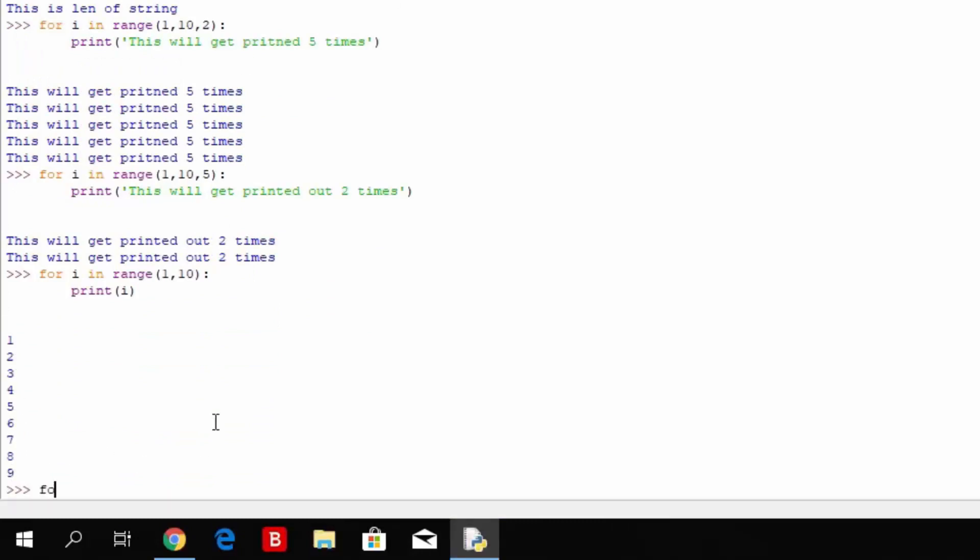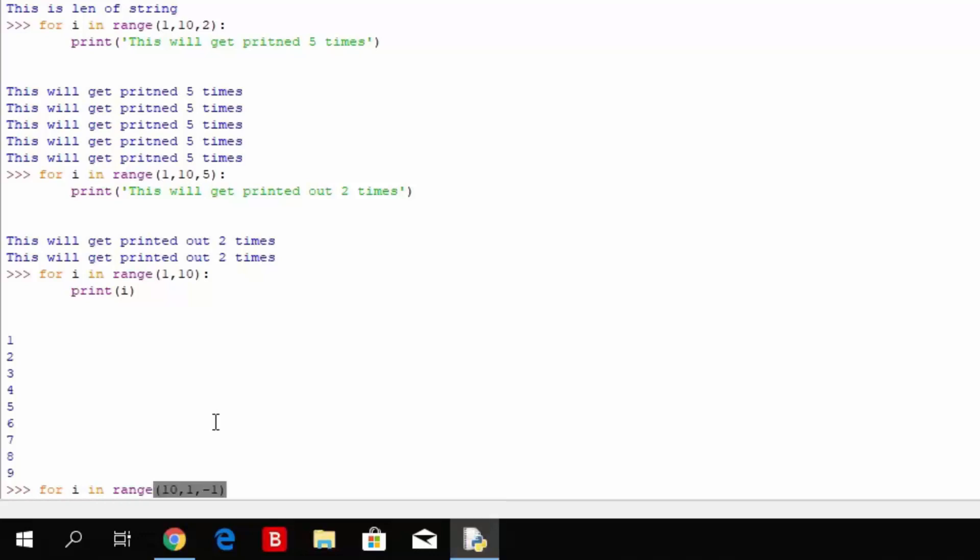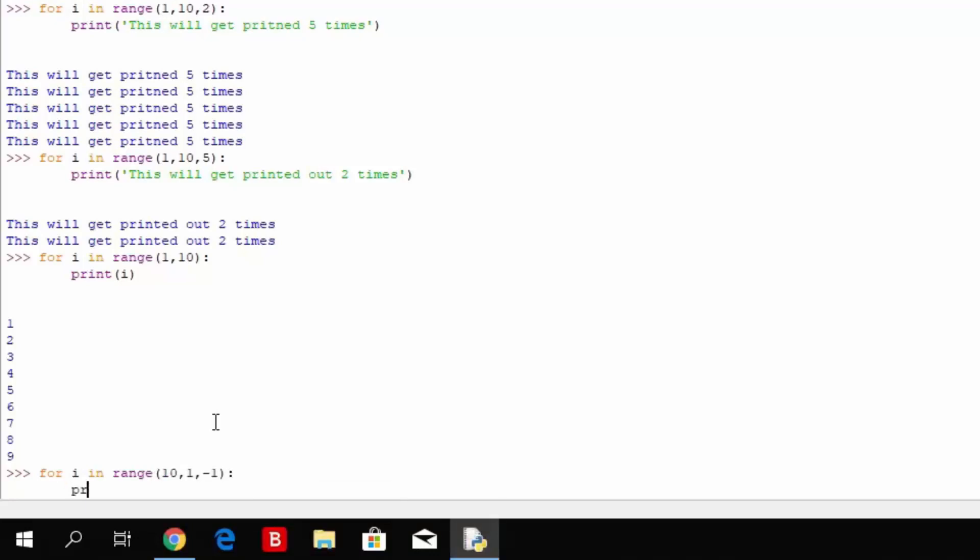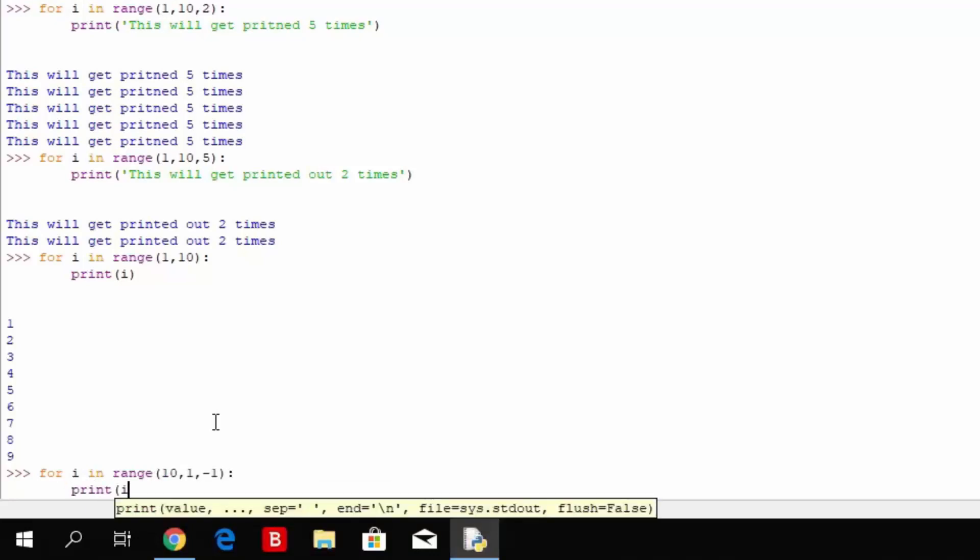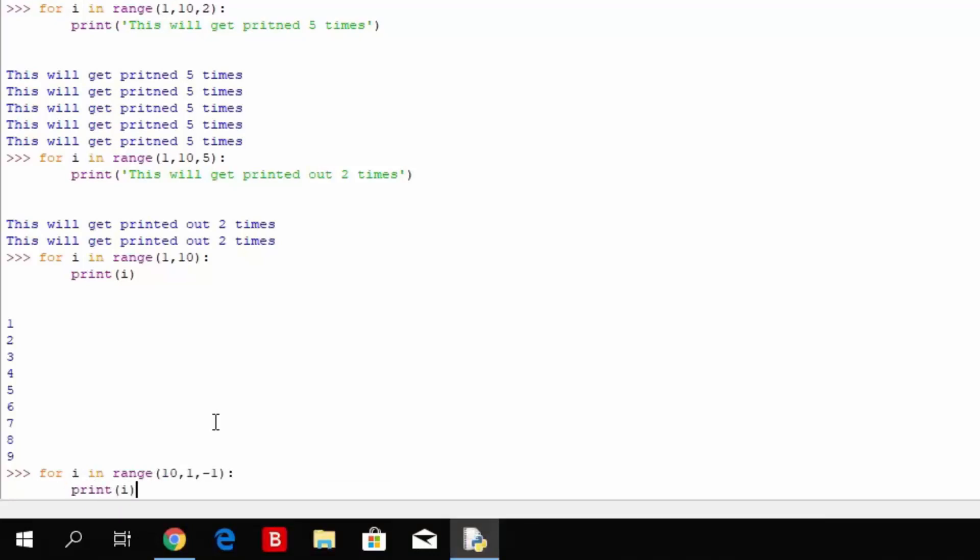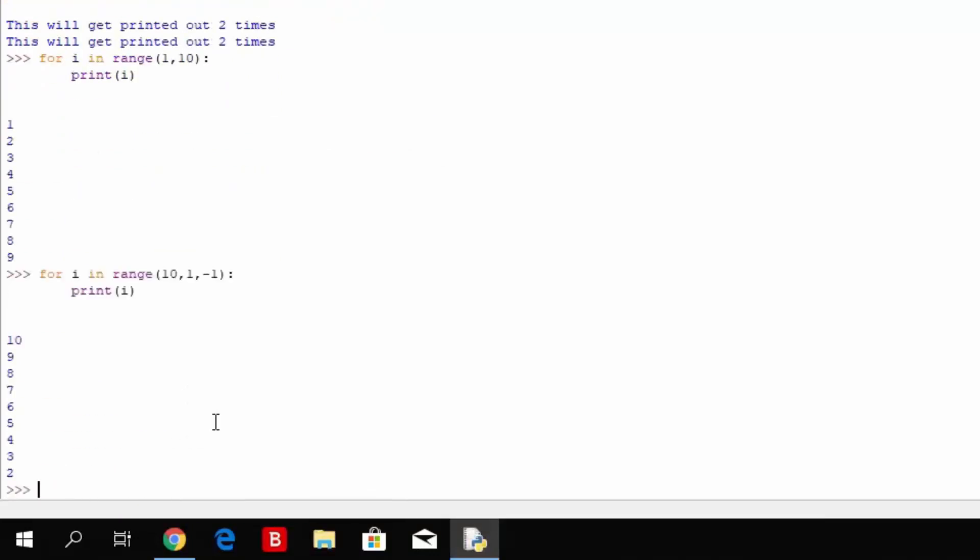But if you just type here for i in range 10 to 1, and then comma minus 1, and then you specify print i once again, you can see it gets printed out in 9, 8, 7, 6, 5, 4, 3, 2. So it goes backwards.